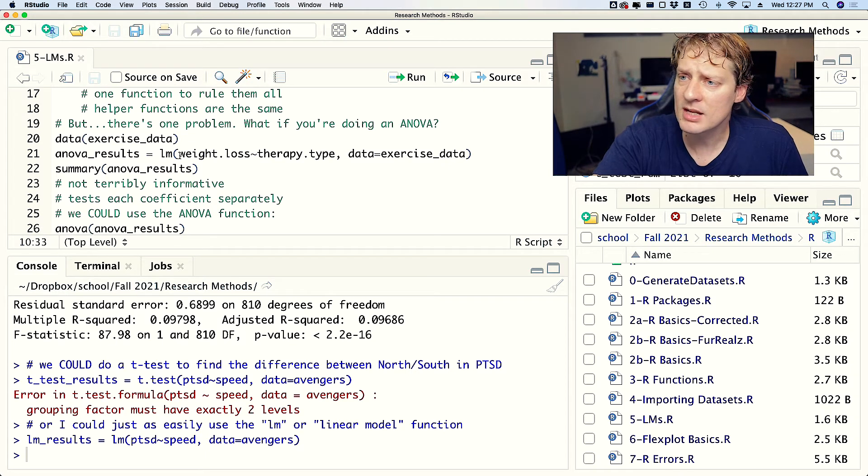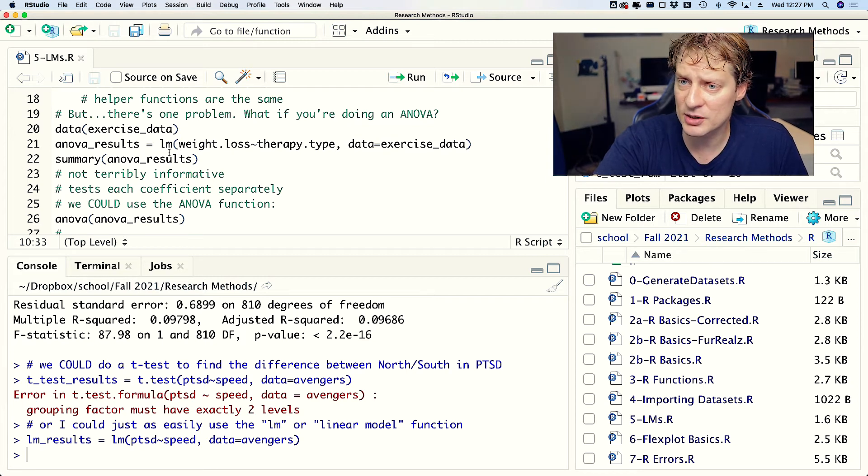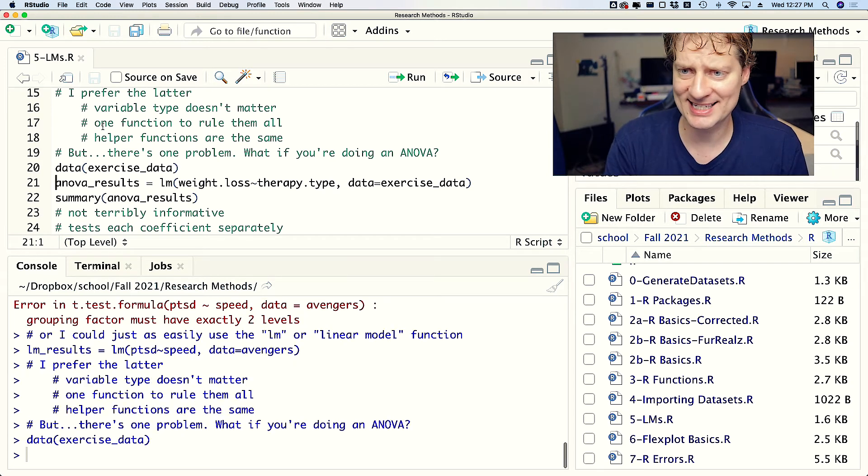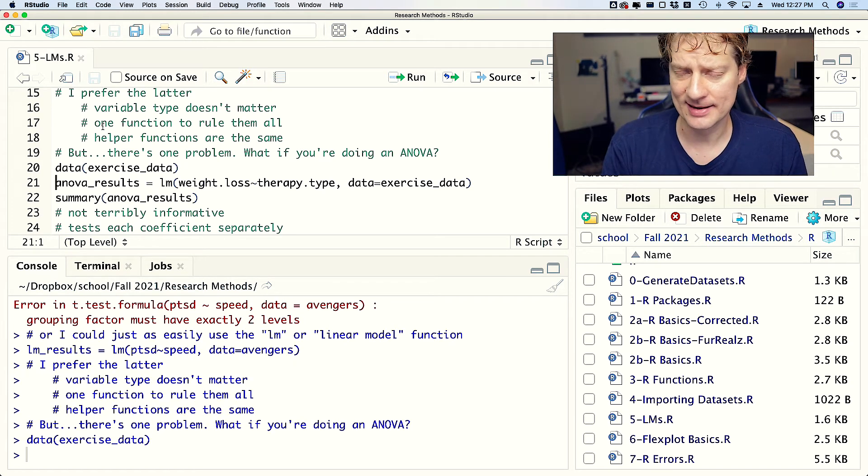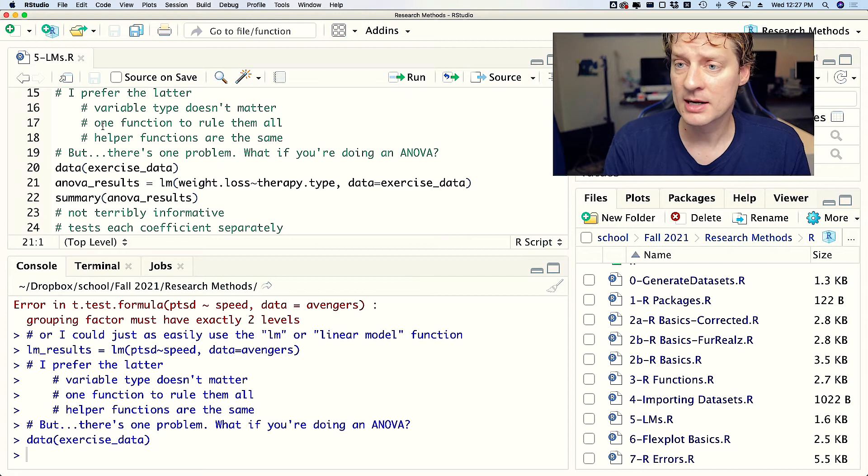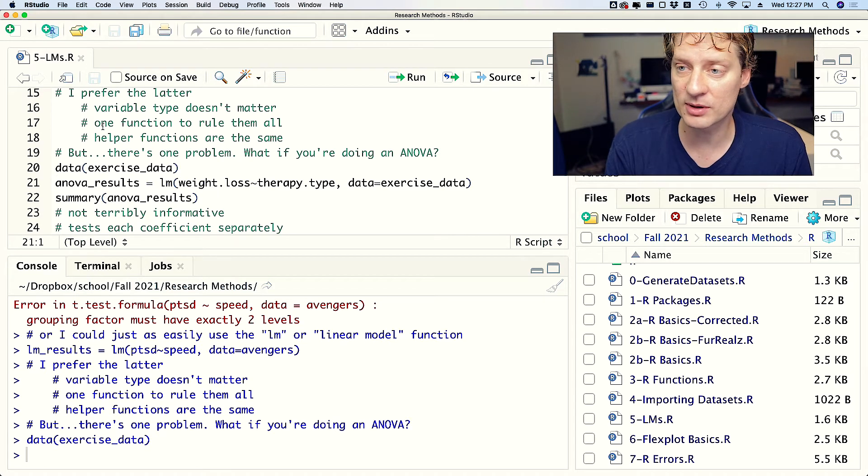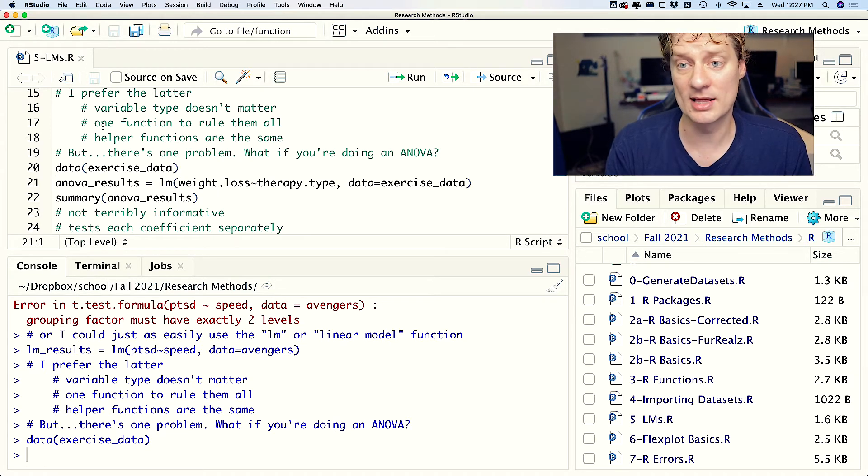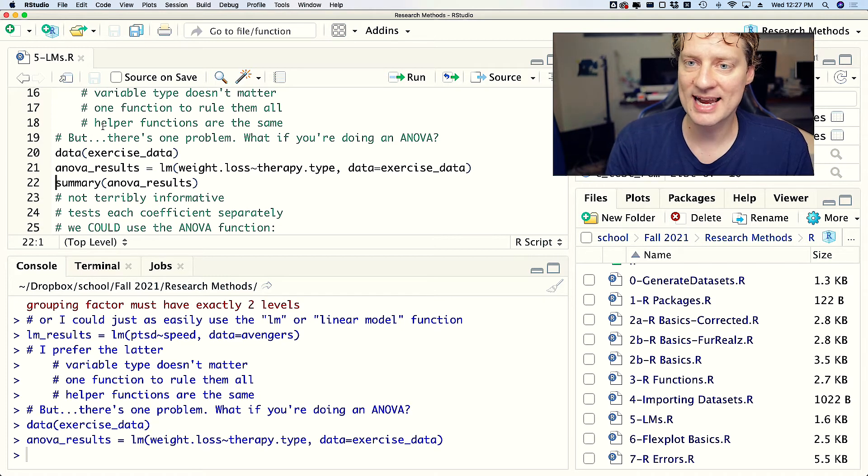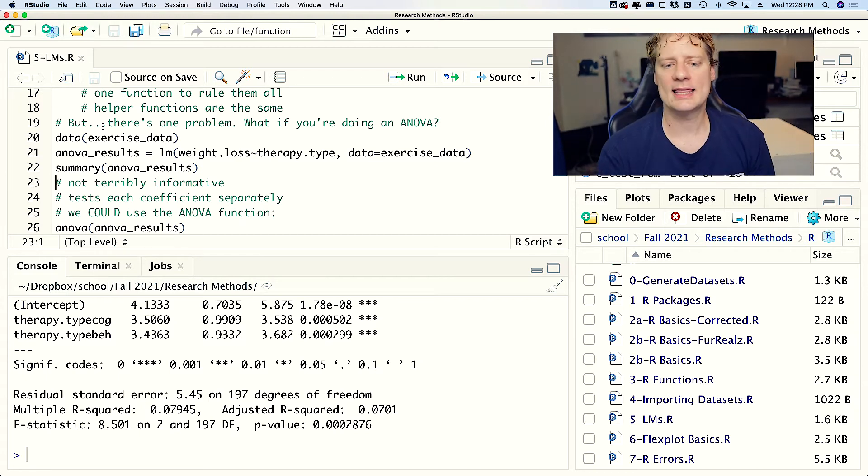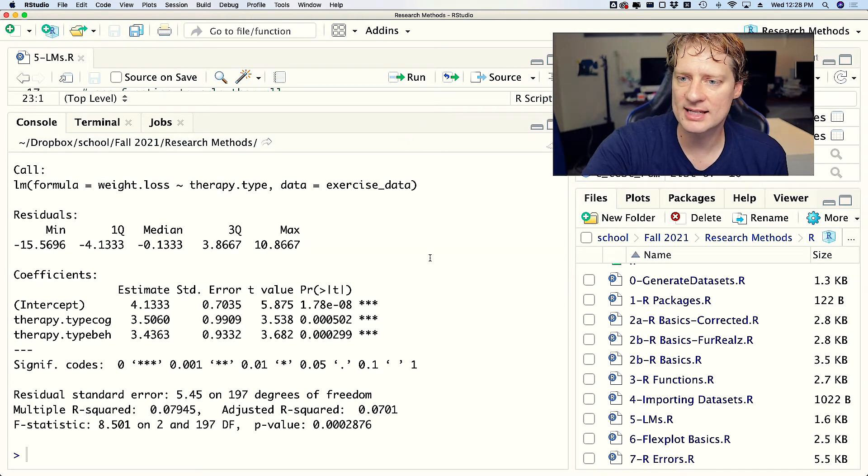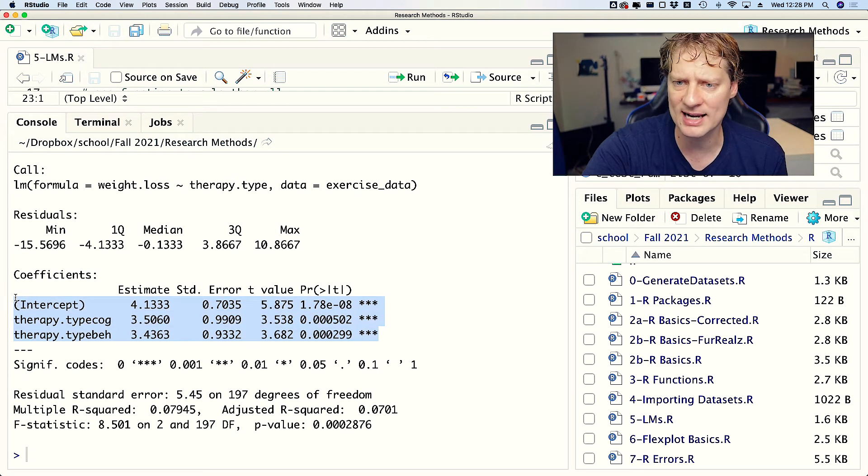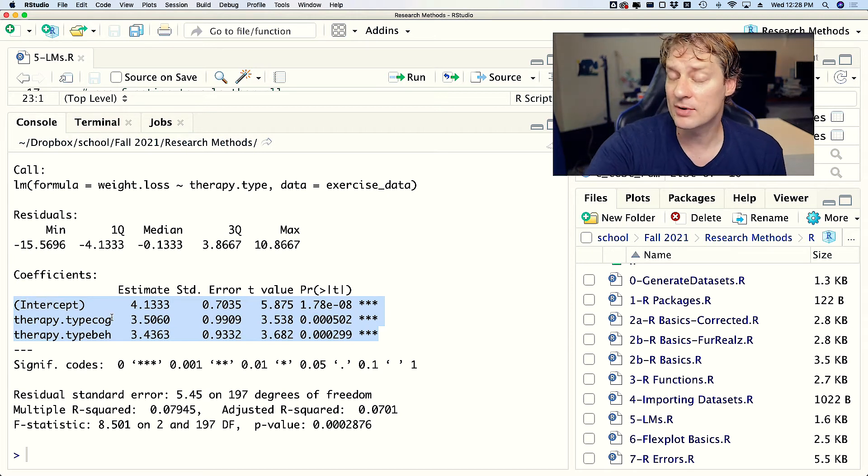Moving on. But there is a problem with this approach. Let's say you're trying to do an ANOVA. I'm going to load the exercise_data dataset. Now we are going to do another linear model where we are predicting weight loss from therapy type, or you could also think of it as we're looking at group differences in weight loss. I'm going to store that as an object, and now if I go summary anova_results in my linear model, we get something like that. It's not terribly informative, it looks the same way as it did before but now you have coefficients.